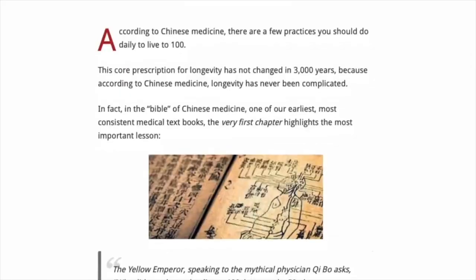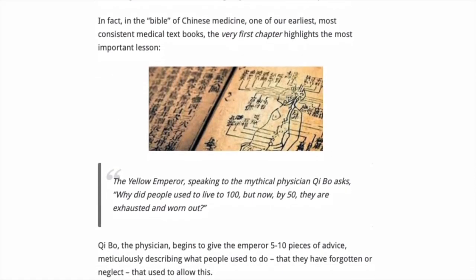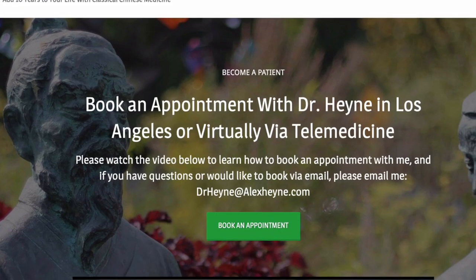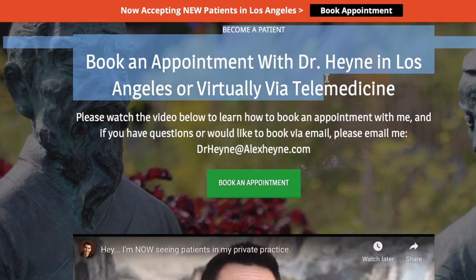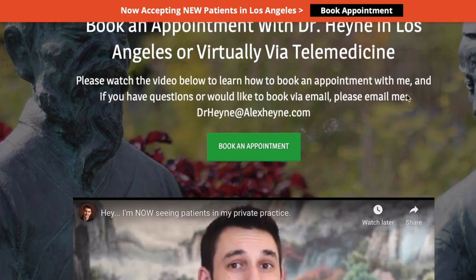So again, constitution — underrated, very important concept. I hope that helps. If you'd like to become a patient of mine, there's info below on my clinic as well as booking a telemedicine appointment with me.